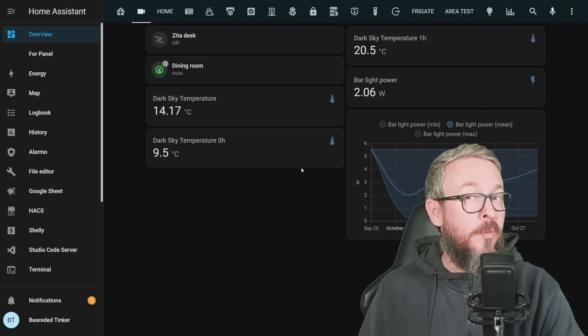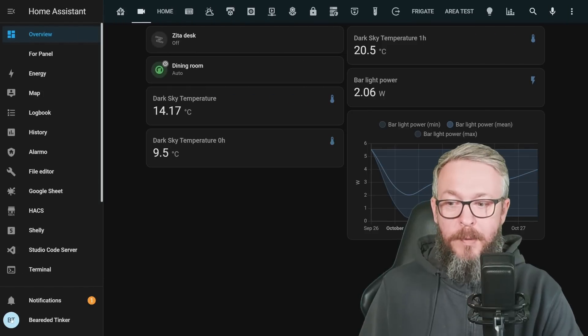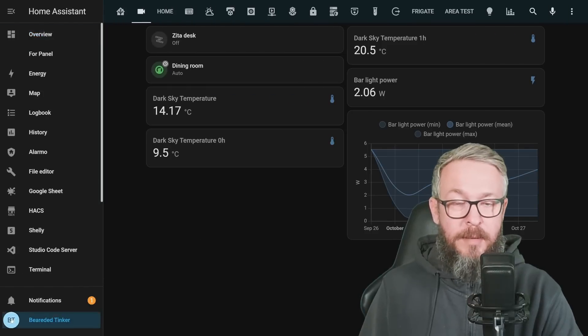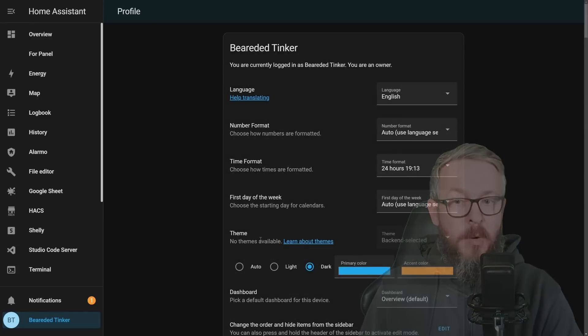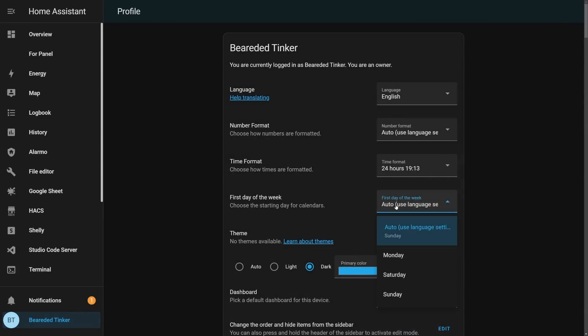Let's look at two more changes. First, if we click our name, we now have the option to select the first day of the week. Automatically it uses the language settings, but if you want to override, you can select Monday, Saturday, or Sunday.